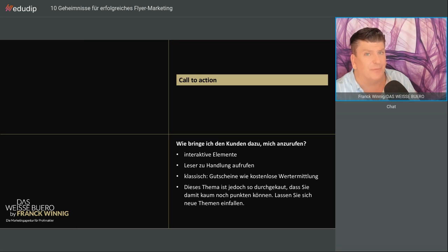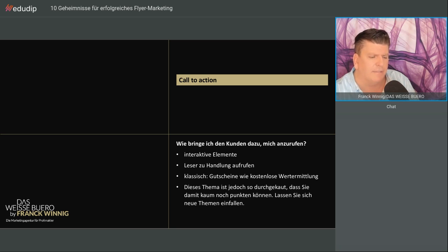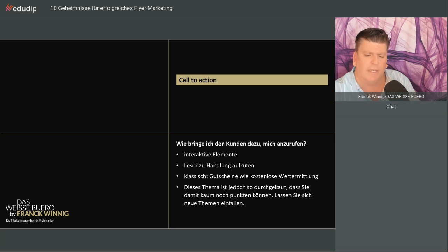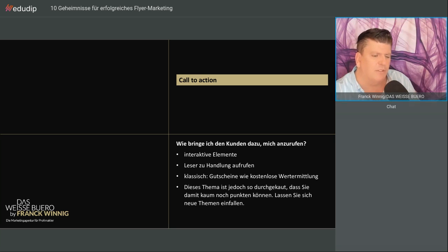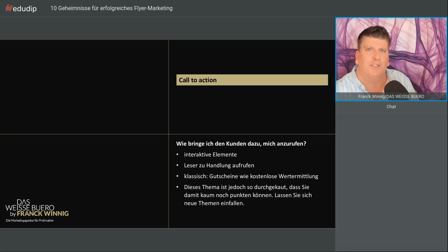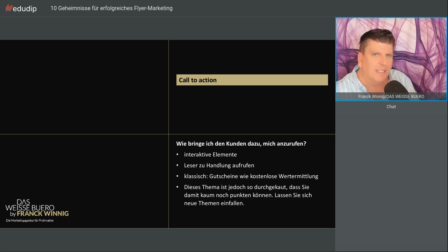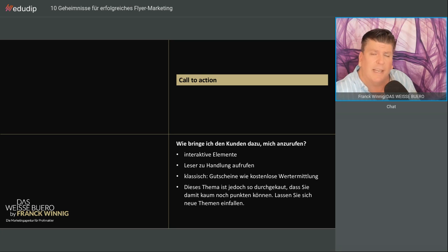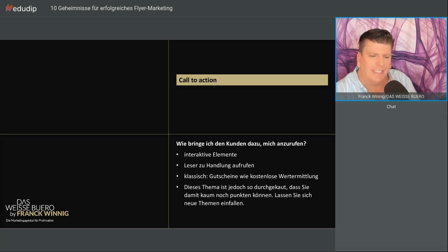Call to Action. Wie bringe ich den Kunden dazu, mich anzurufen? In einem Flyer gehört immer ein Aufruf, eine Call to Action, ein interaktives Element, die den Leser zu einer Handlung aufruft, beispielsweise in Form eines Gutscheins. Vielleicht muss es nicht immer die klassische kostenlose Wertermittlung sein. Wir haben etwas Neues für unsere Kunden kreiert, die Potenzialanalyse. Wir haben Beratungsgespräche zum Thema Scheidung, zum Thema Best Ager. Seien Sie kreativ.